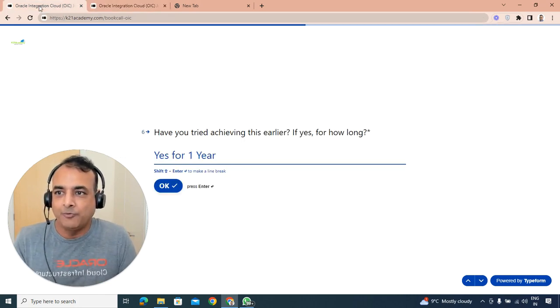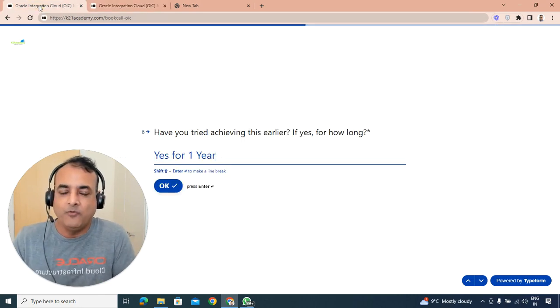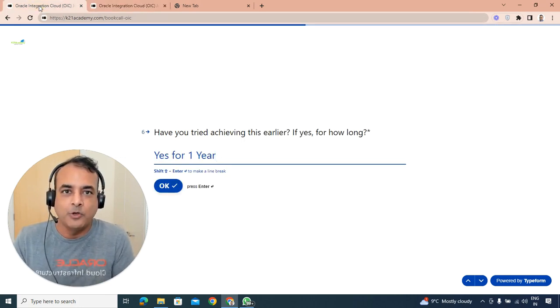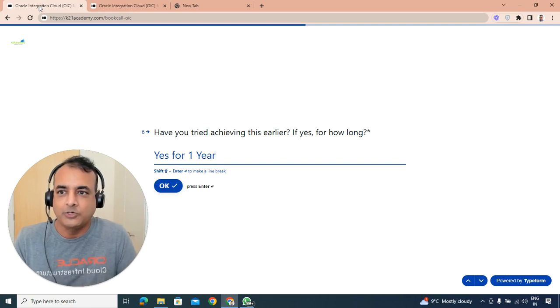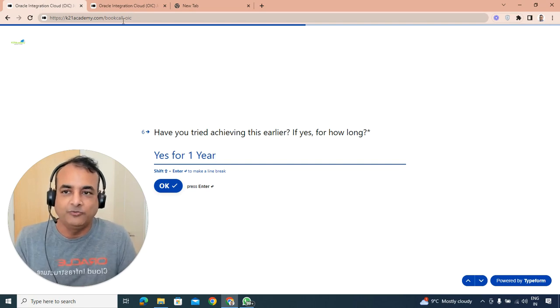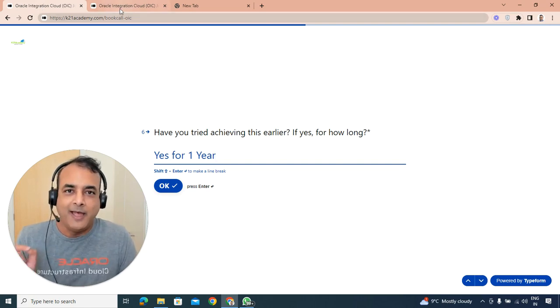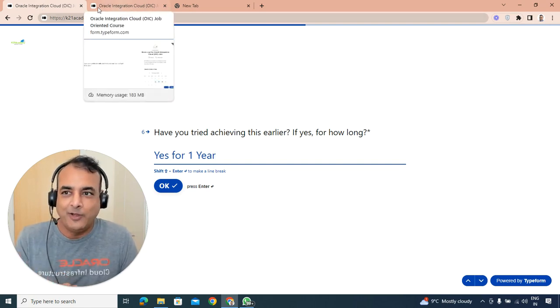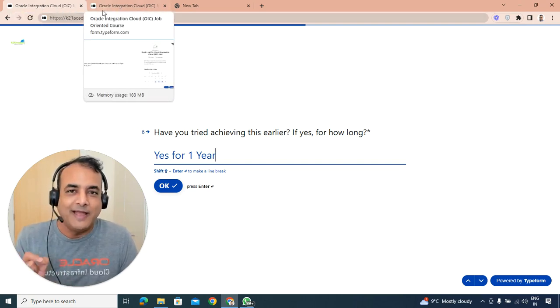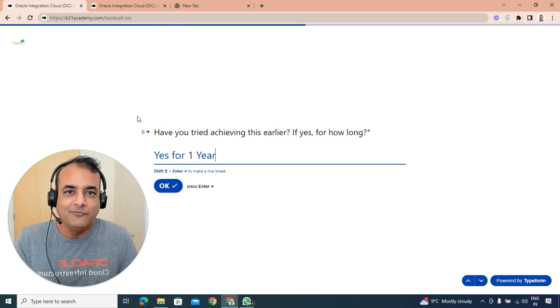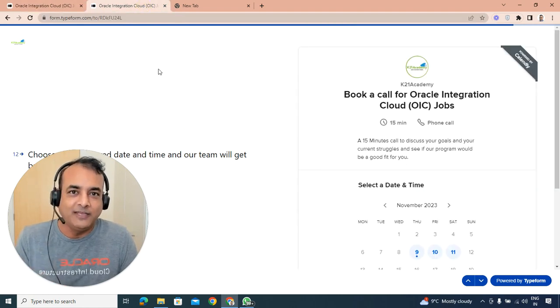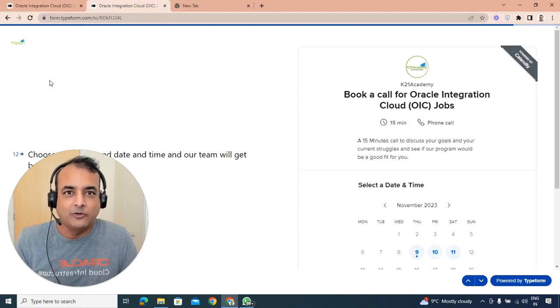Go to this URL, katoninacademy.com/book-call-oic that you see at the top and we'll be glad to help you with that. This is Atul from Team Katonin Academy, thanks for listening and let's go back to the video now.